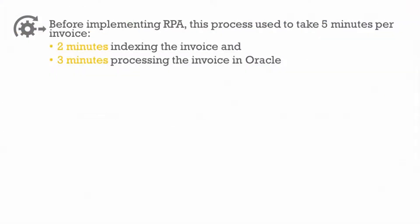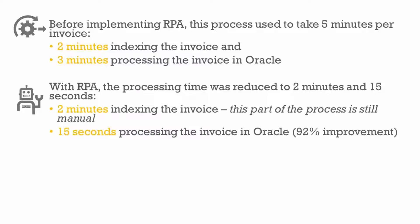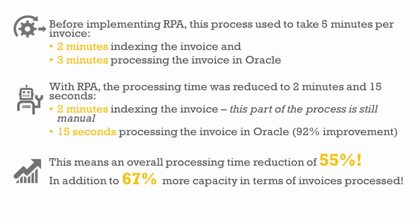Before implementing RPA, this process used to take five minutes per invoice, 2 minutes indexing the invoice and 3 minutes processing the invoice in Oracle. With RPA, the processing time was reduced to 2 minutes and 15 seconds. 2 minutes indexing the invoice, this part of the process is still manual. 15 seconds processing the invoice in Oracle. This means an overall processing time reduction of 55%, in addition to 67% more capacity in terms of invoices processed.